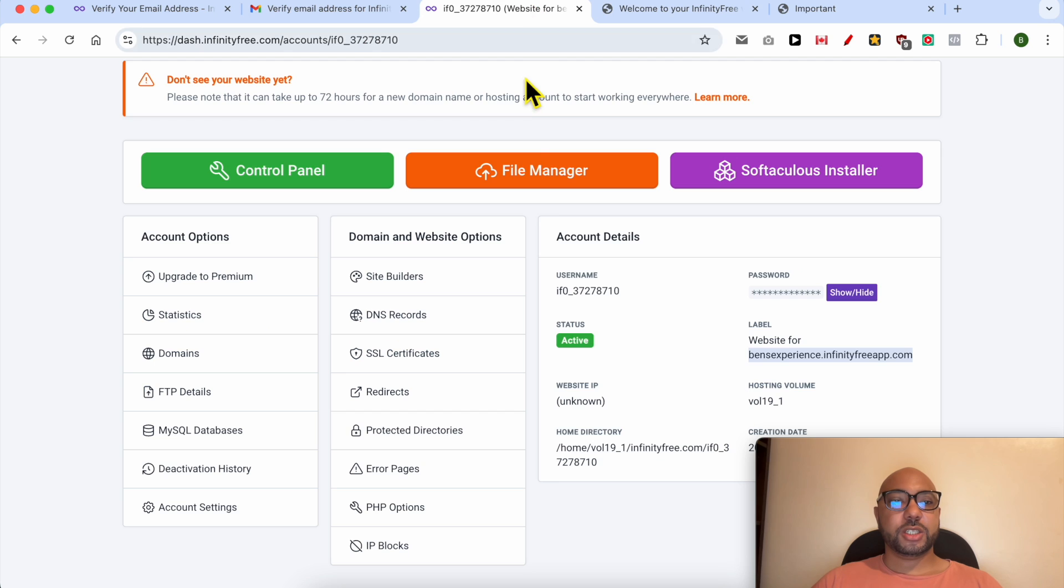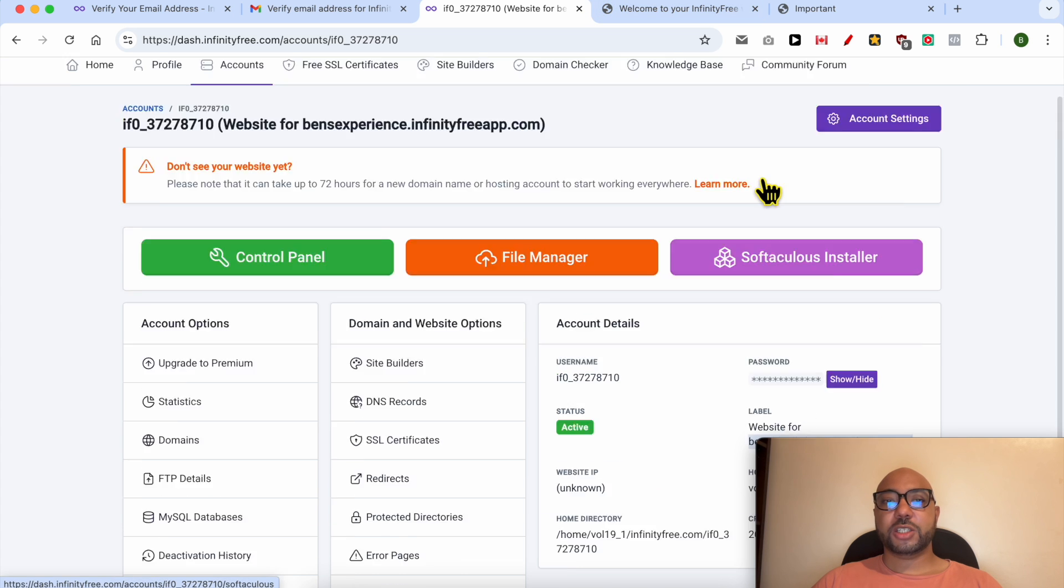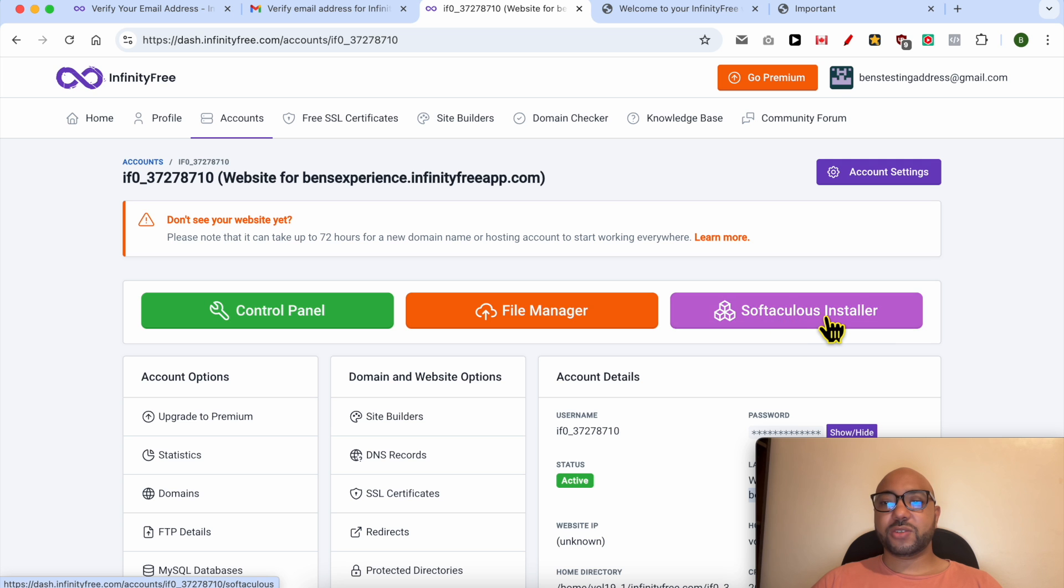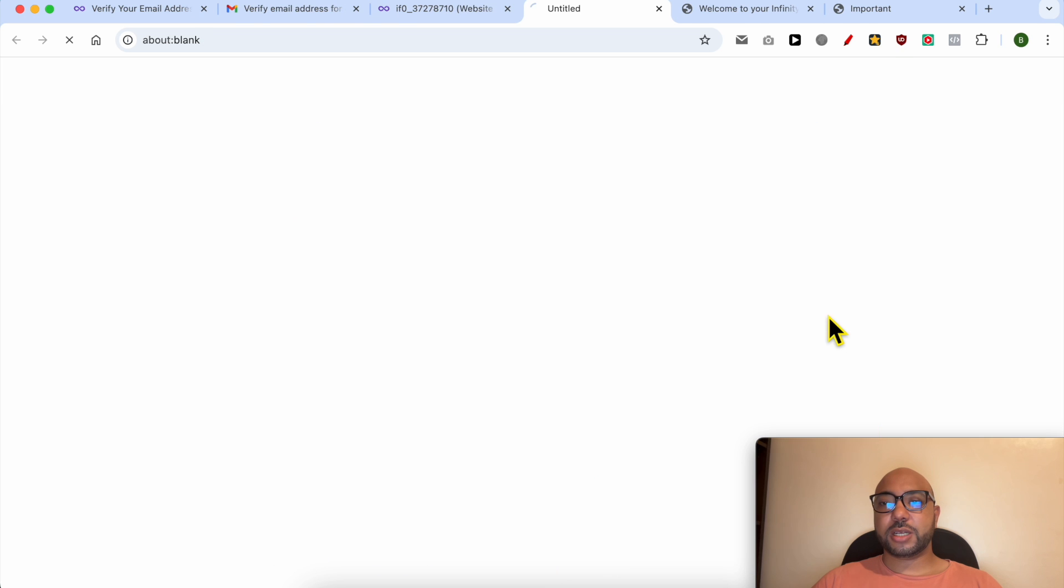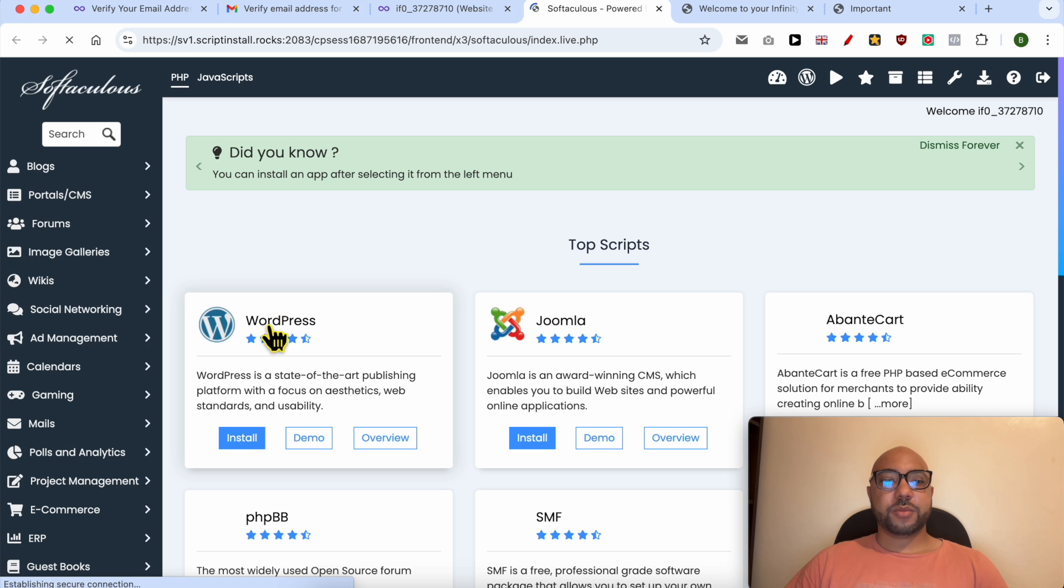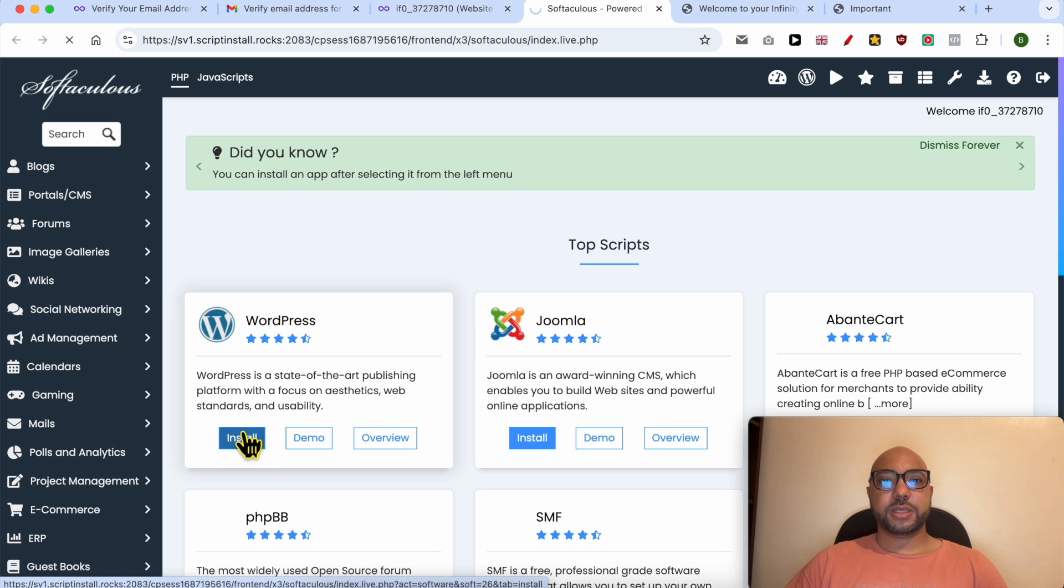I'm looking for the control panel, or just go back to your InfinityFree account. Click on this Softaculous installer to install your WordPress website. Under WordPress, click on this install blue button.